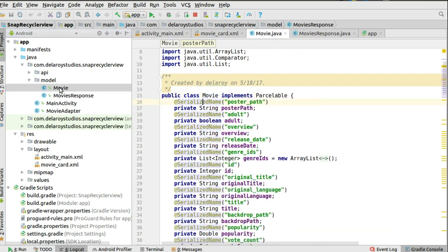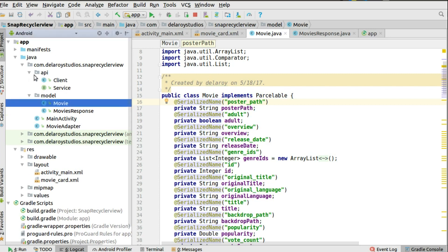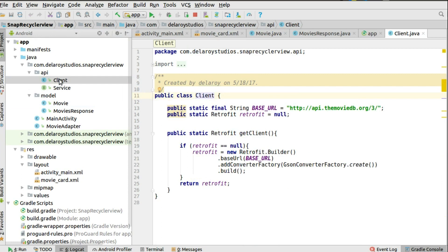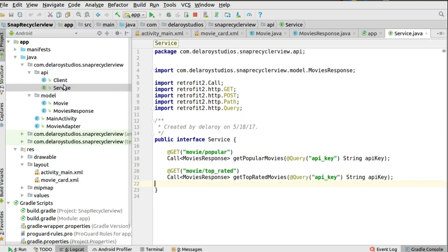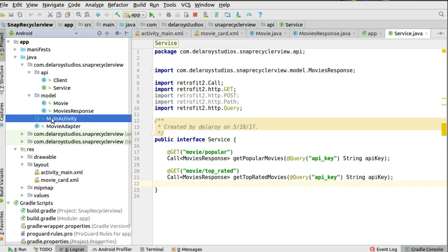For the API, since we know the Movie DB structure, we have the Retrofit client with the base URL and a Gson converter factory to convert JSON to Java objects. In the service interface we define the endpoints — getPopularMovies and getTopRated — passing your API key. Set up your API key in gradle.properties and reference it in the Gradle file. That's the API setup.